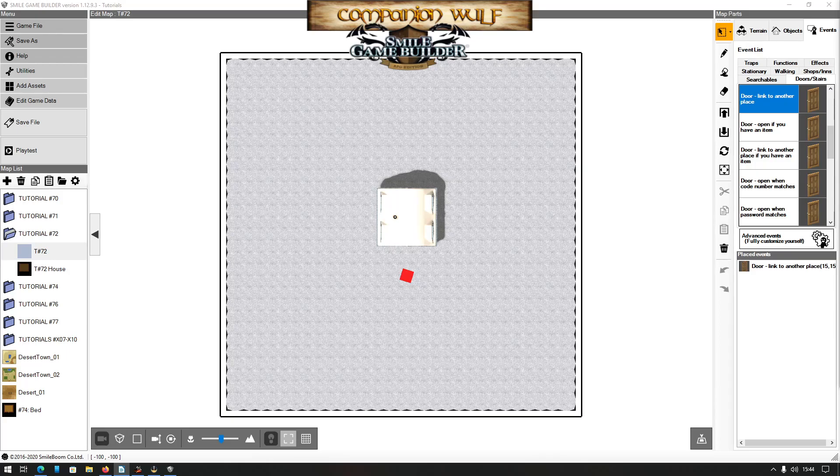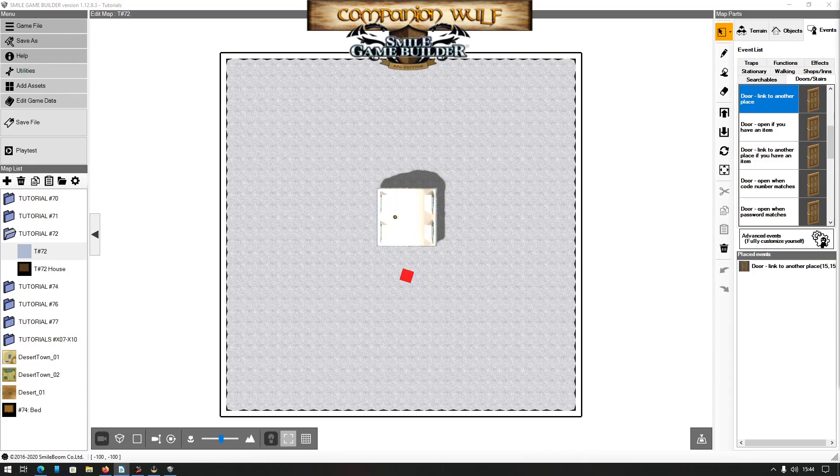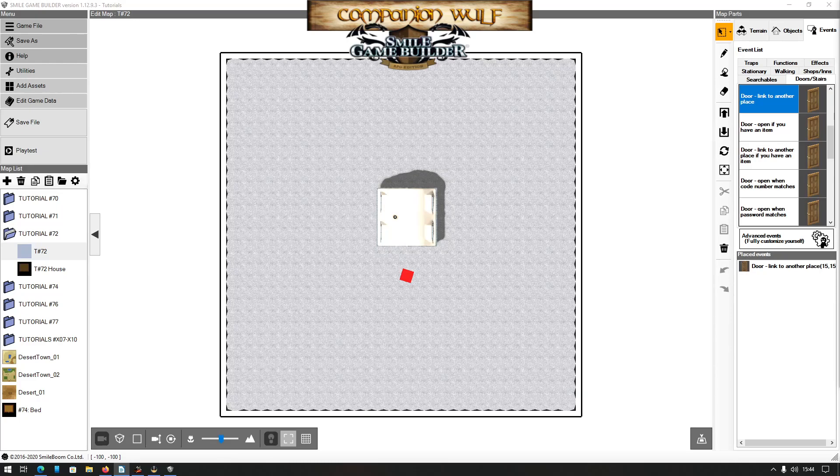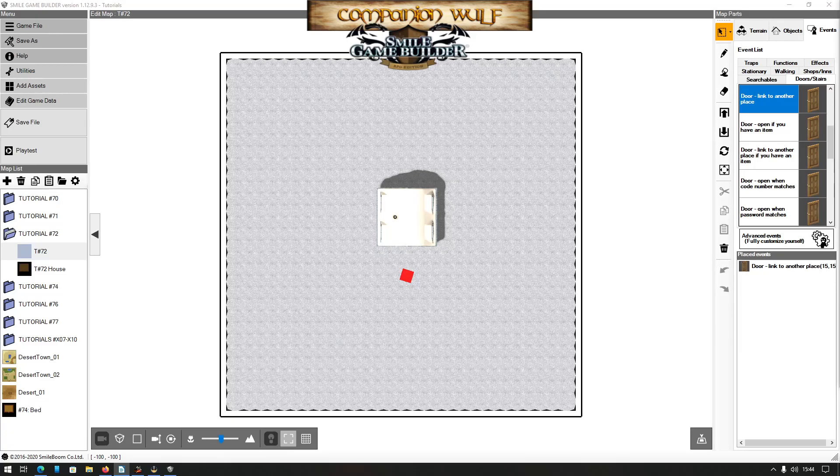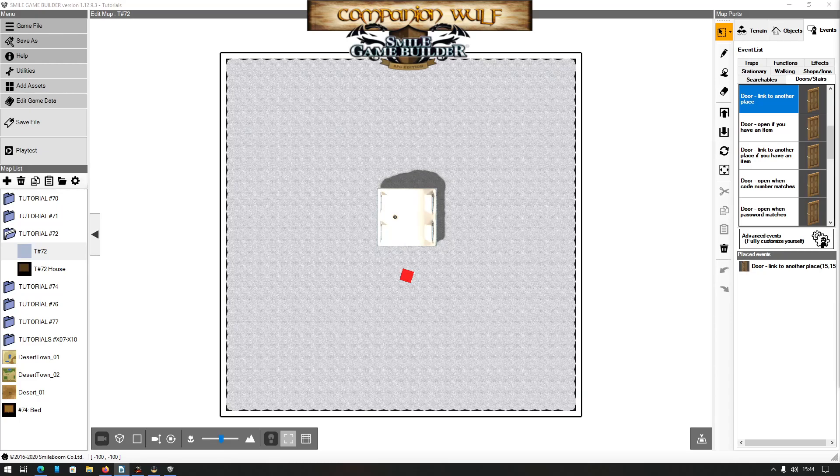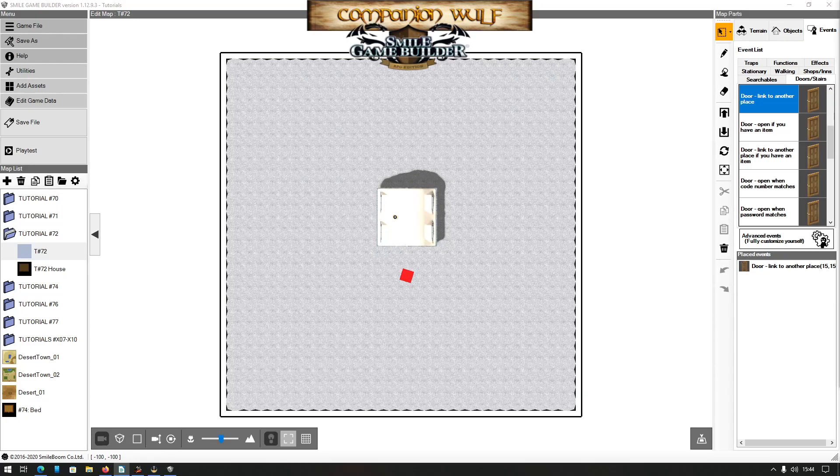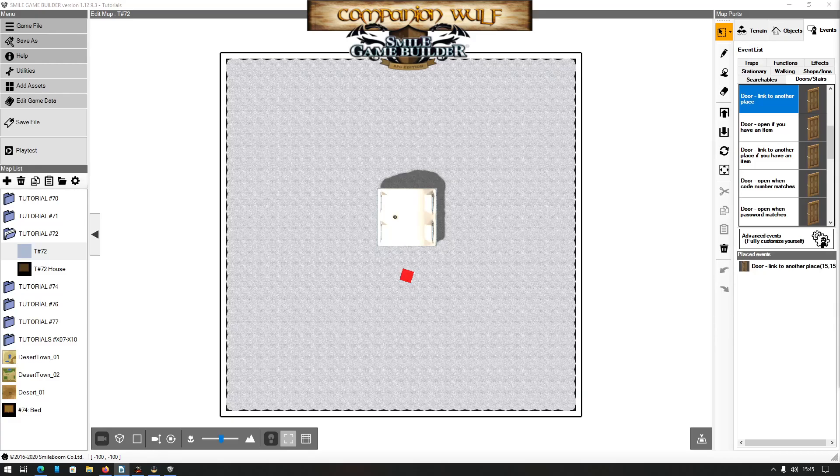The basic idea behind this tutorial is to display a background image and then play some background music when the menu is displayed. There was a question in the SGB Discord server about this, so I decided to experiment and see how it could be done. Because of the way SGB interprets and processes some event commands, the method I'm going to show you just works and requires a lot of workarounds.